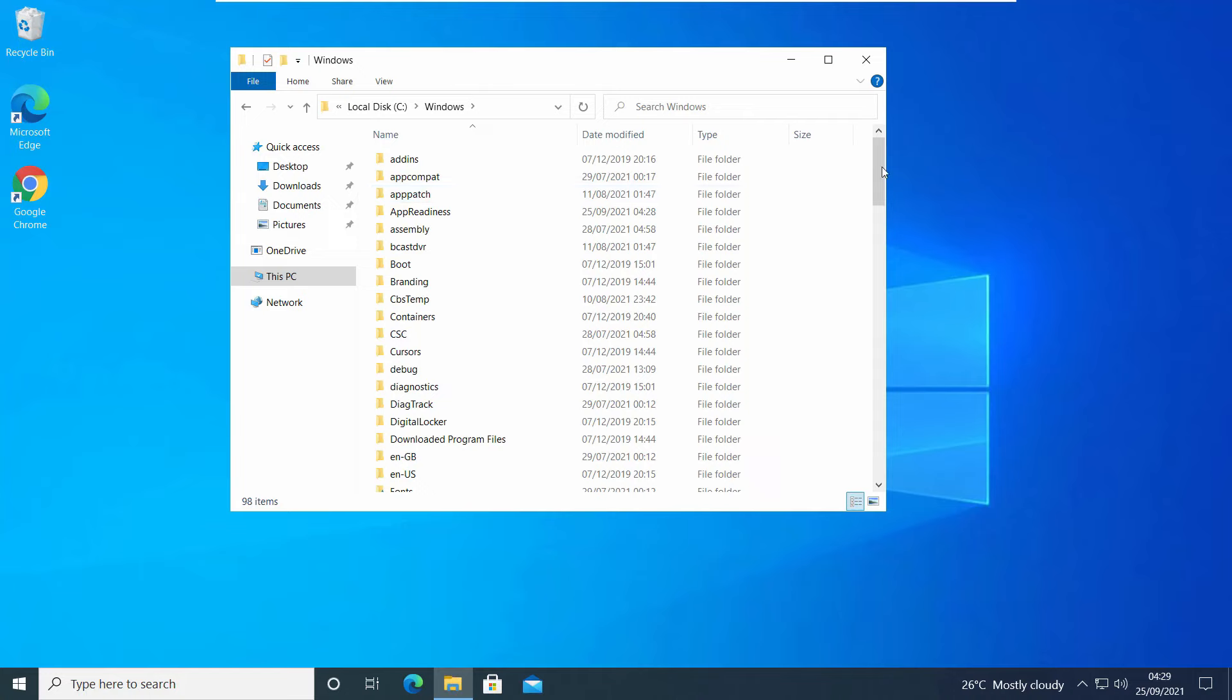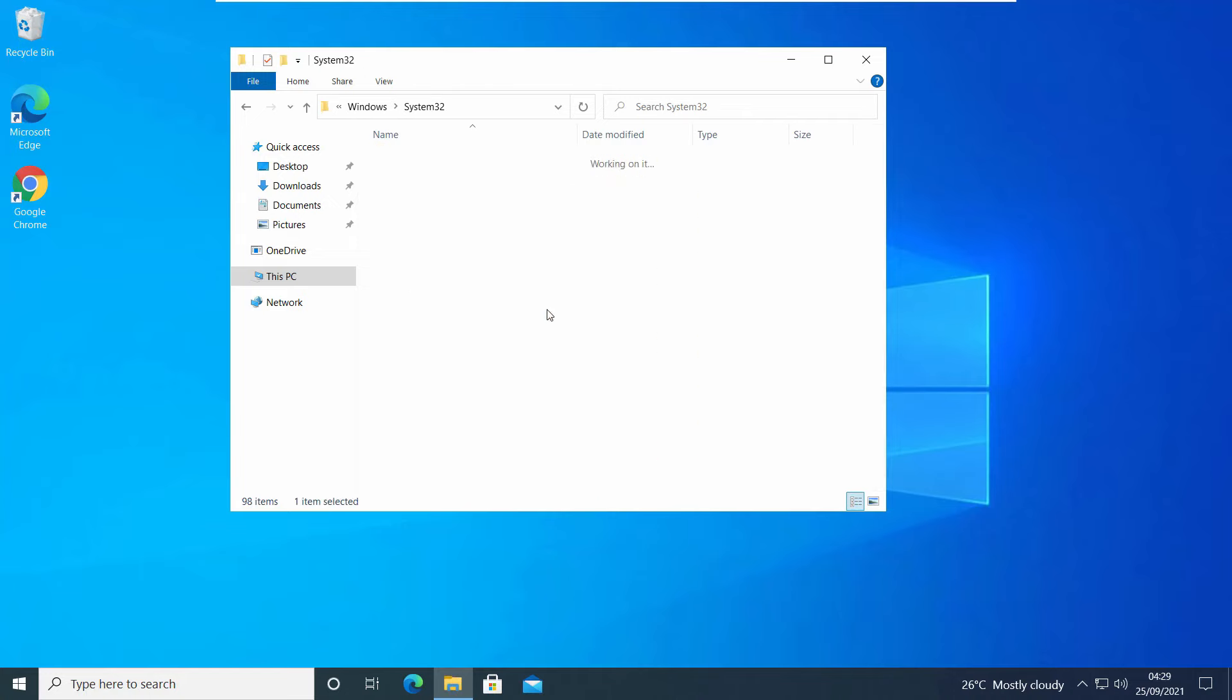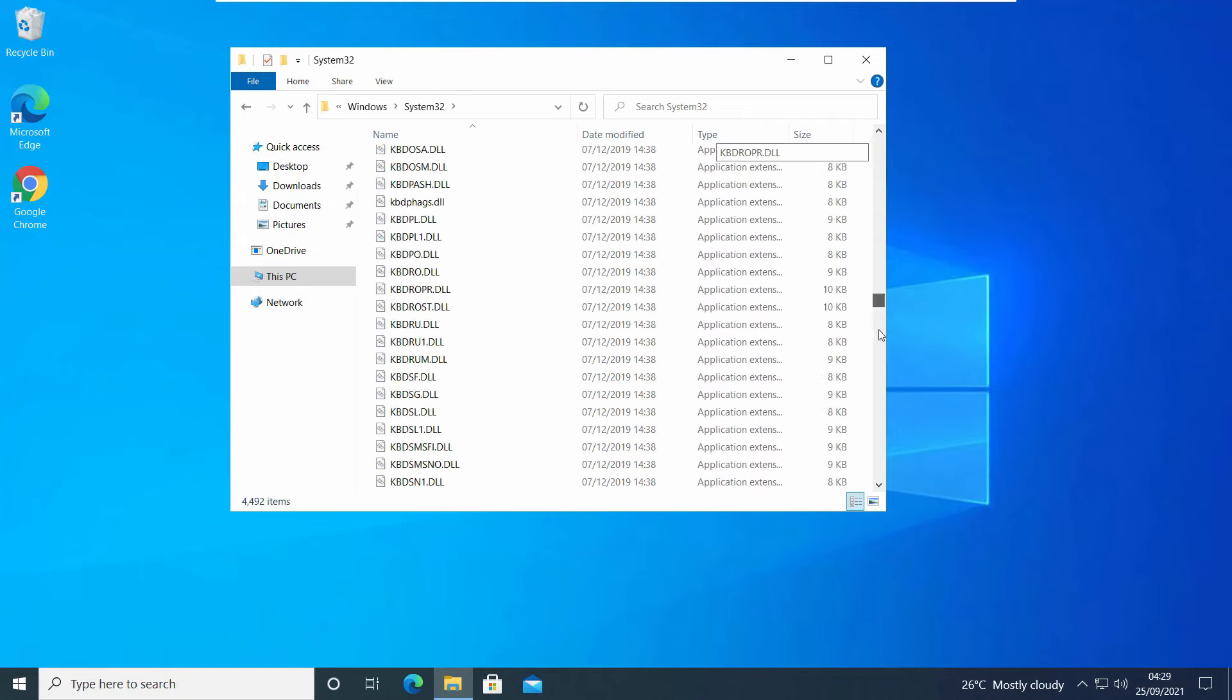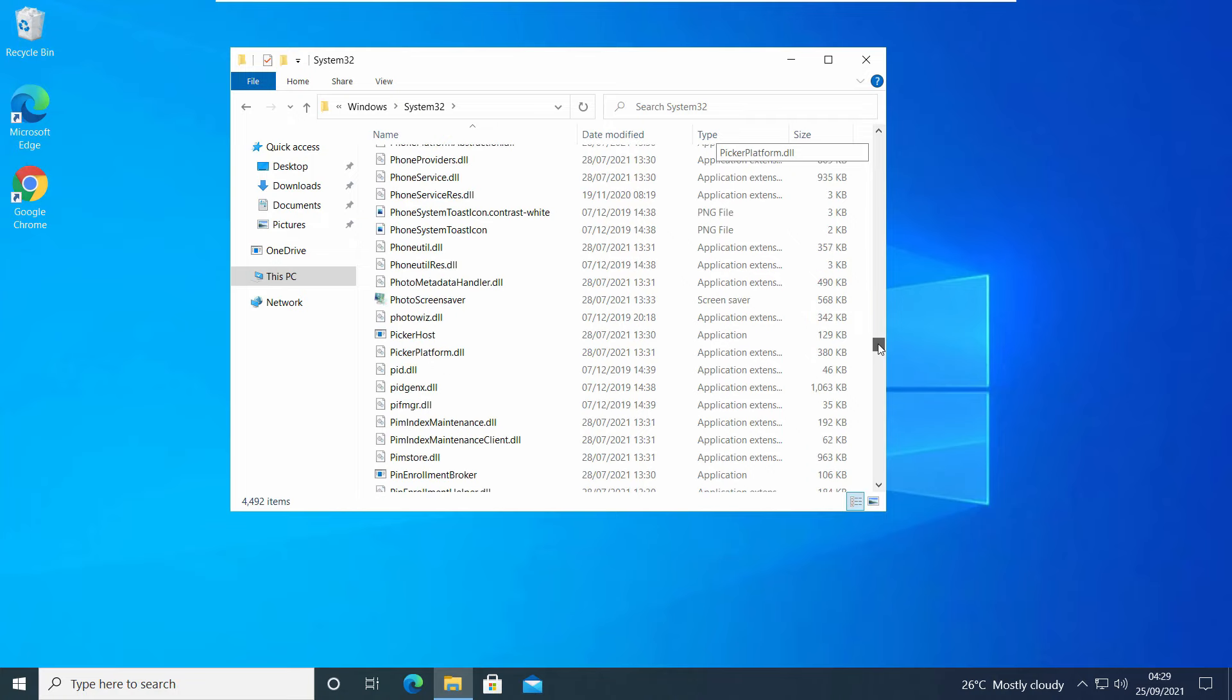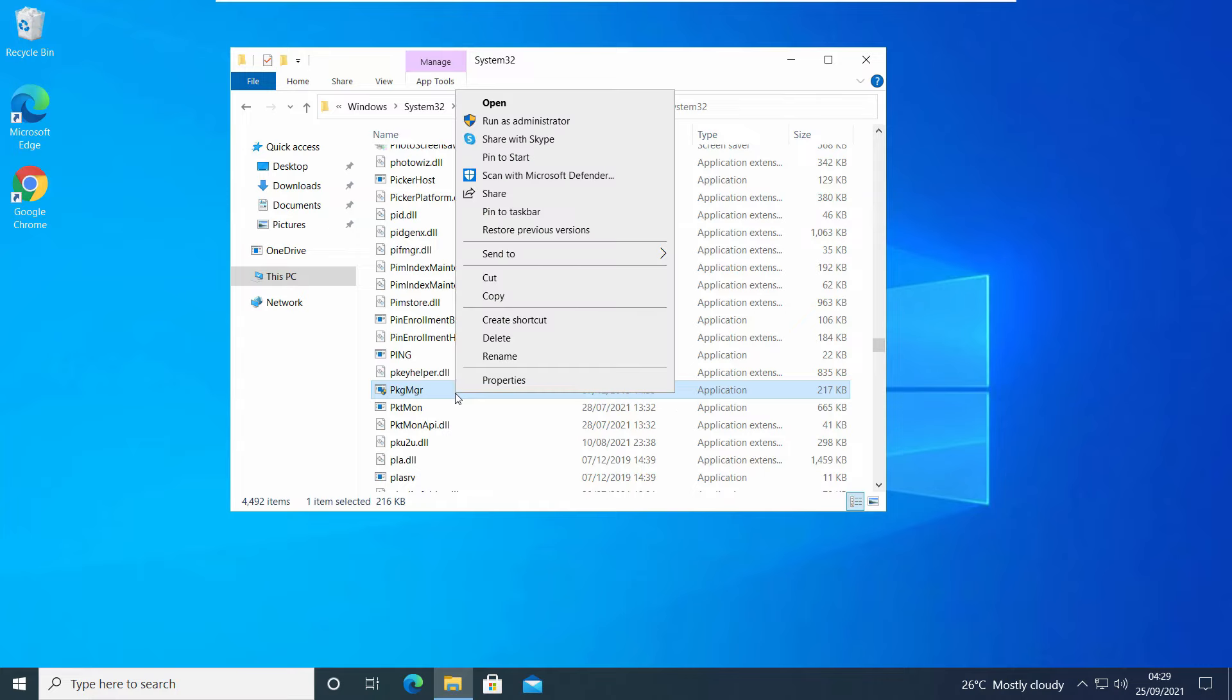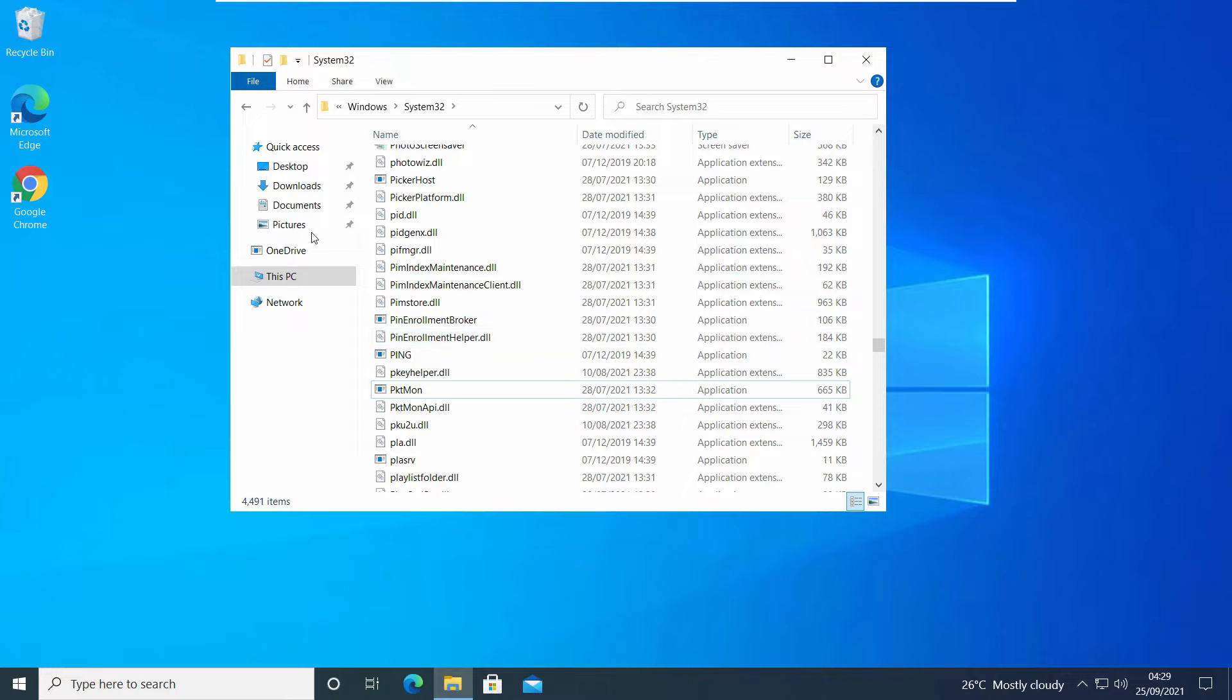To verify it, let me go to System32 and delete a system file. Let's delete this one. Right-click and delete. You can see that file is deleted easily without any prompt.